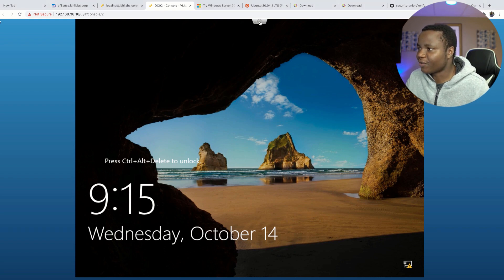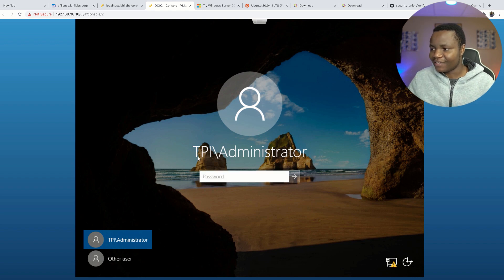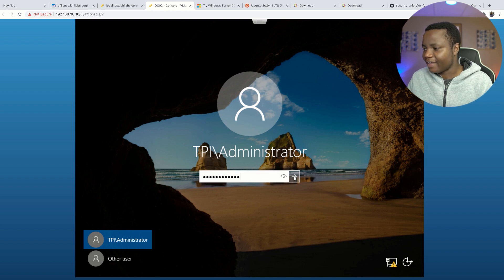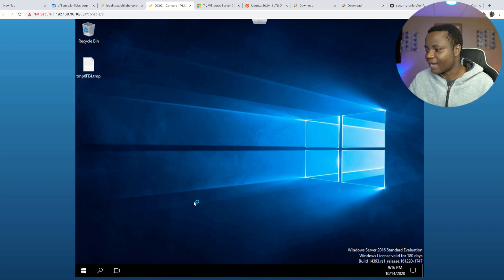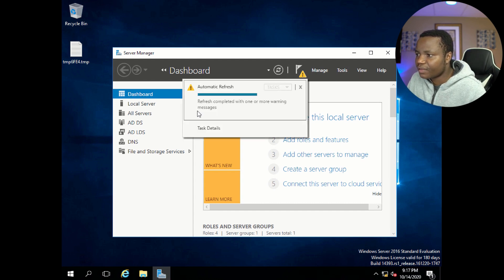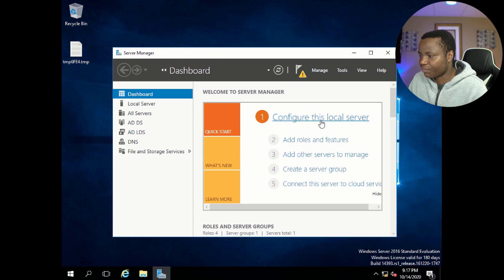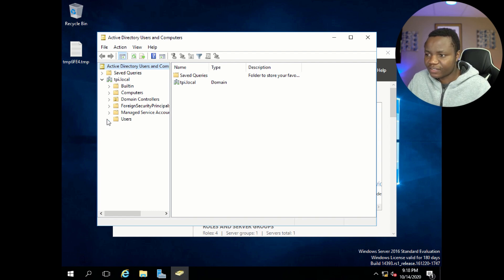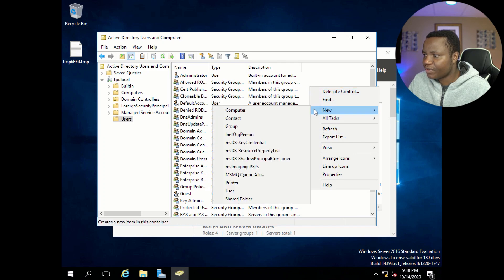After restarting, let's check the system. As you can see it now shows TPI\Administrator — TPI is Trevor Phillips Industries. Enter the administrator password and we're in, now signed into a domain controller. We can create users and groups. Let's check Active Directory — go to Tools, Active Directory Users and Computers. Expand the tree — in the Users section we're going to create one user and make them an administrator.